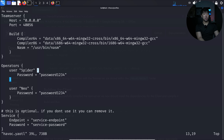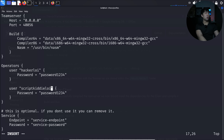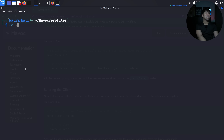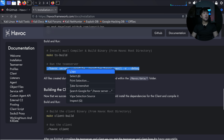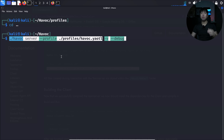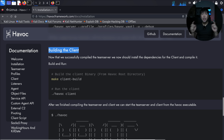cd into profiles, then run 'cat havoc.yaotl' to view the file — this is where I'll set the username and password. I run 'vim havoc.yaotl', go in and change the operator's username to 'hackerloy', keep the existing password, and add another user 'scriptkitty'. Once done, I do a write-quit, cd back to the Havoc root directory, and run the team server command. It's running — all good to go.